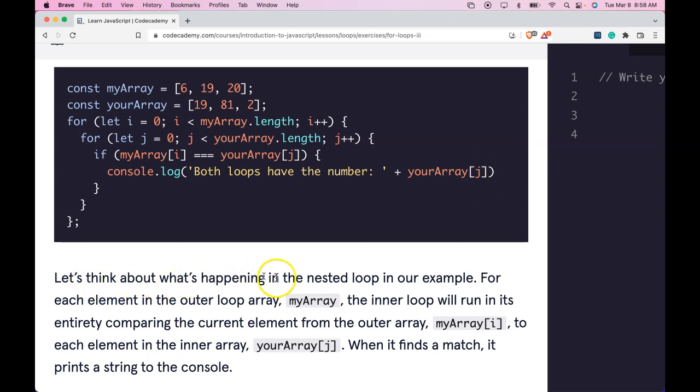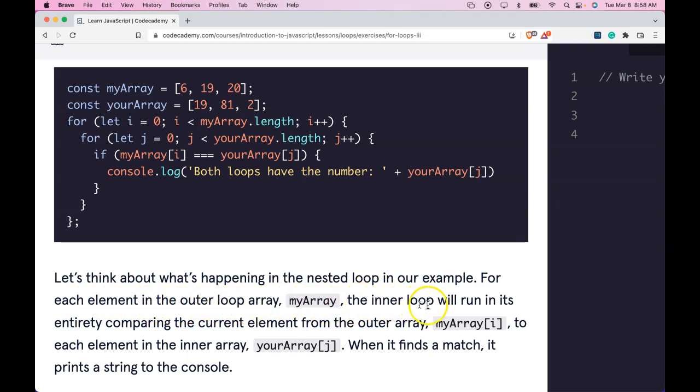Let's think about what's happening in the nested loop in our example. For each element in the outer loop array, myArray, the inner loop will run in its entirety, comparing the current element from the outer array, myArray index i,